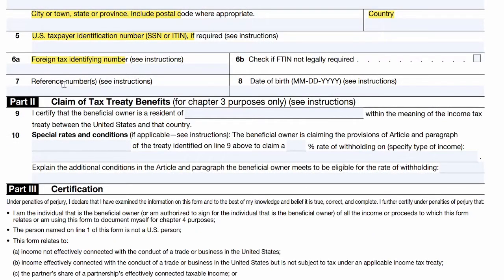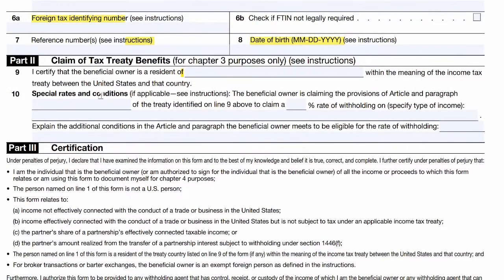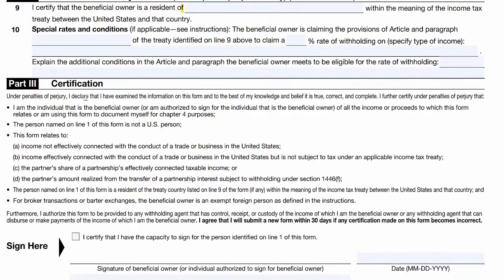You won't need to fill out reference numbers unless you've already been given one, which most people will not. For your birth date, make sure it's in the American format — month, day, year — rather than the British way. And again in part nine, write 'United Kingdom.'